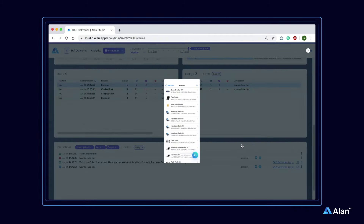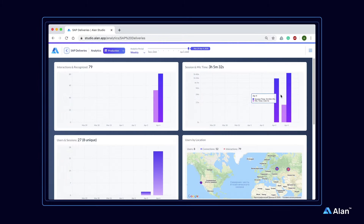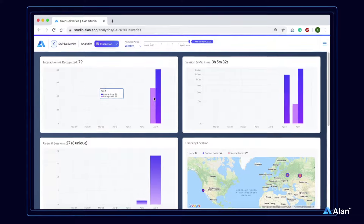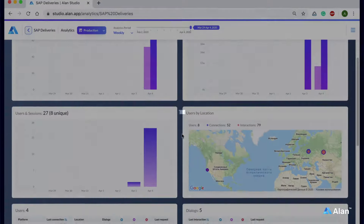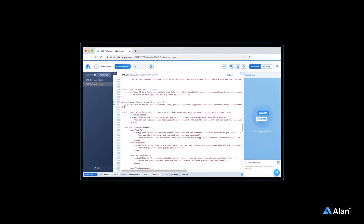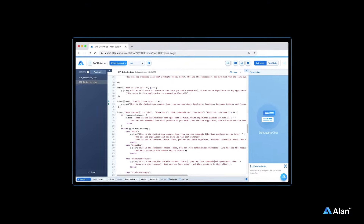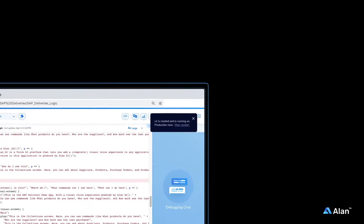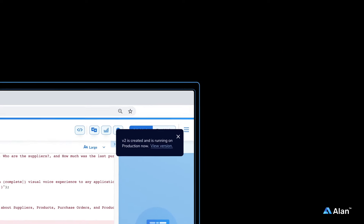You'll have a complete picture of the app user experience — you can see what each user asked and the screen they were on. Alan Studio provides deep insights into how the voice user experience can be improved, and lets you make changes to the voice experience and go live immediately without having to rebuild or change the app.